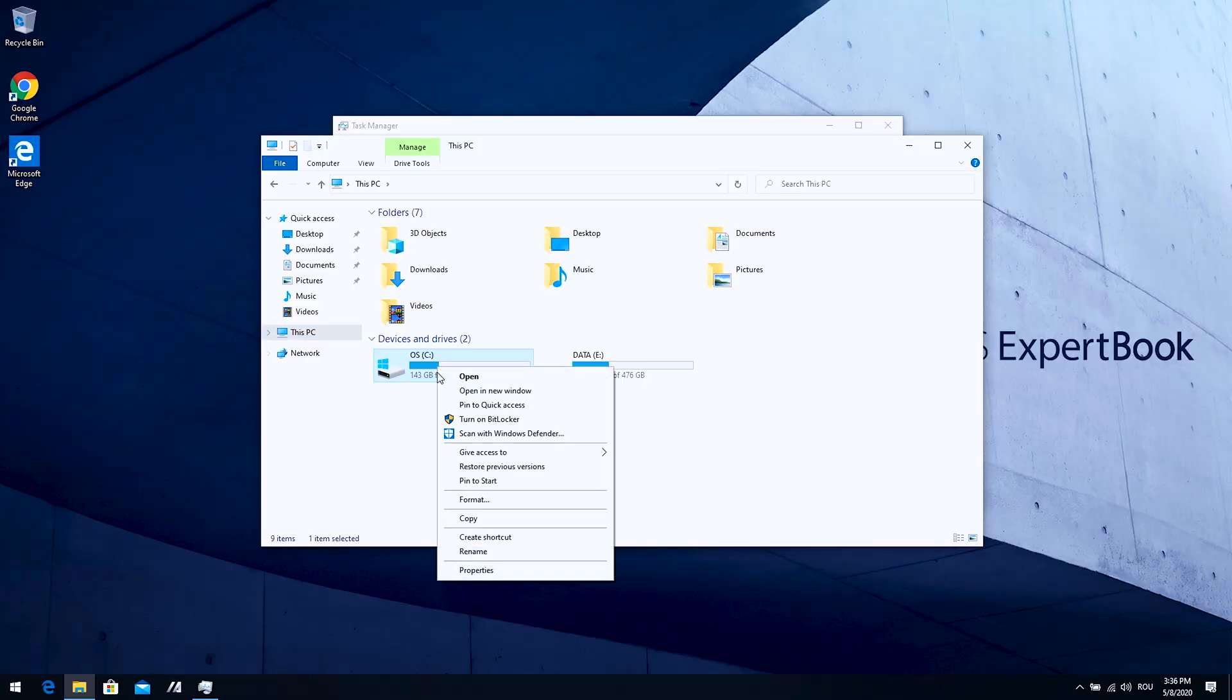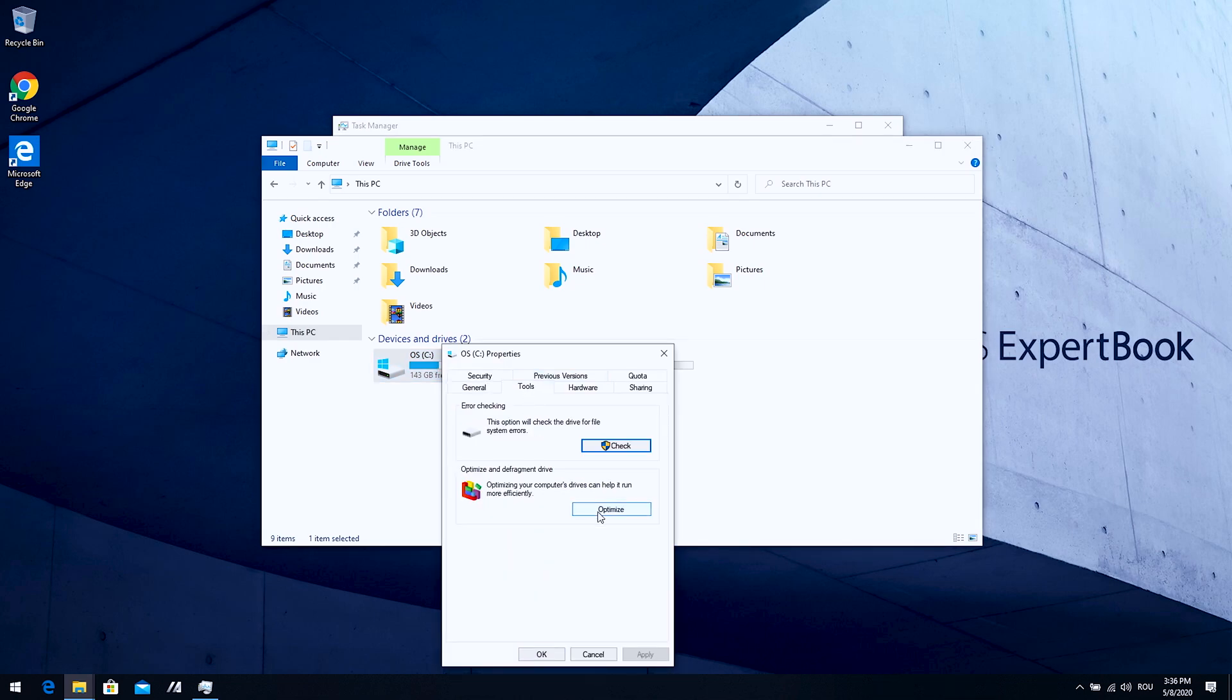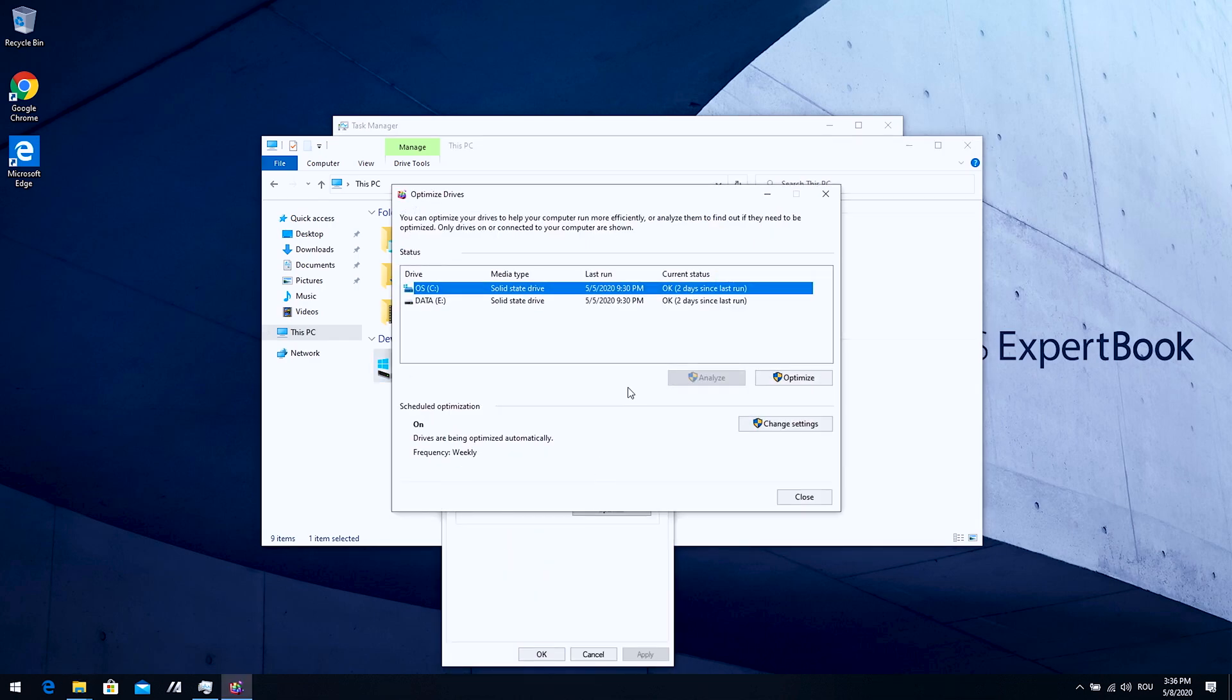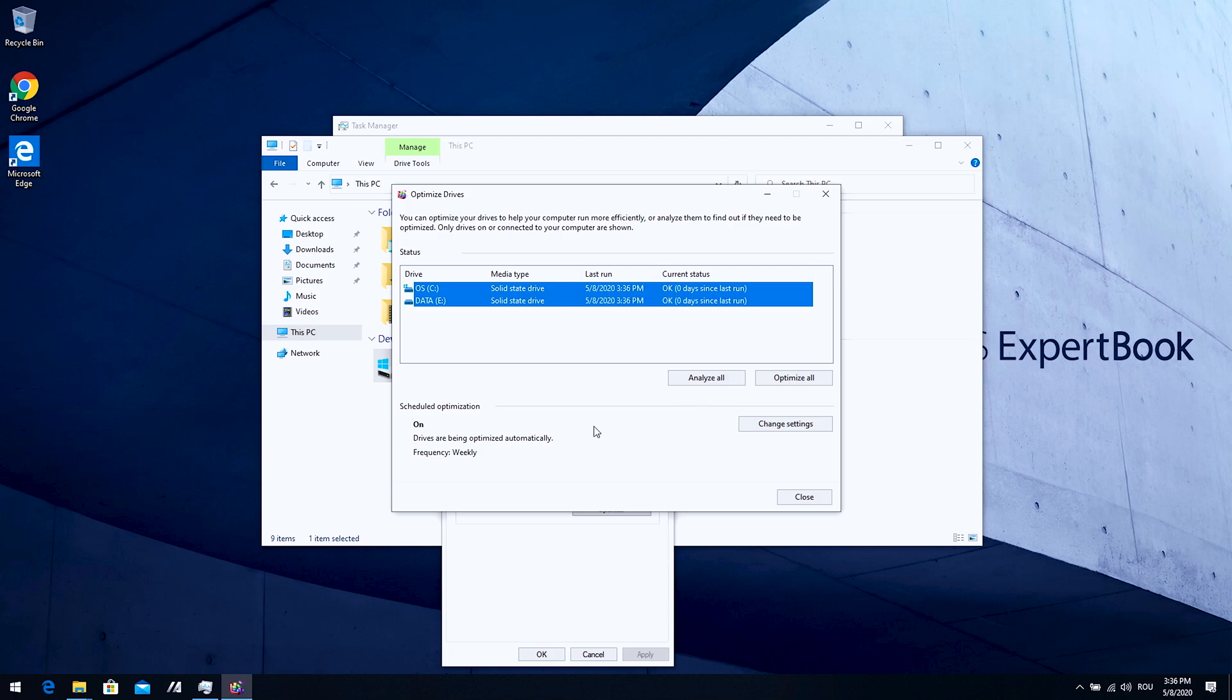So another thing I'm going to do to improve the Windows experience, if you have an SSD you just have to right click, hit properties, go to tools and optimize. Every Windows has a trim option, every SSD has a trim option and most of them are recognized by Windows. I'm going to click optimize all and right now they're set to weekly optimization.